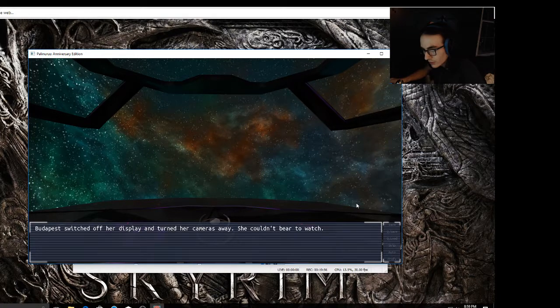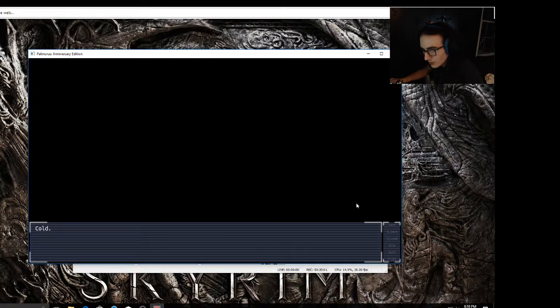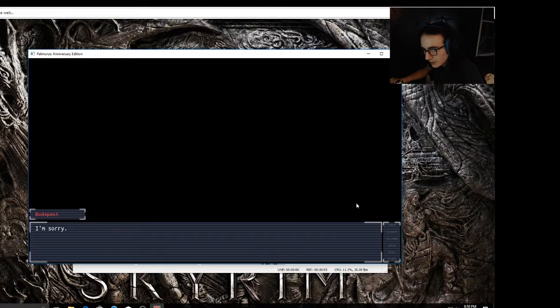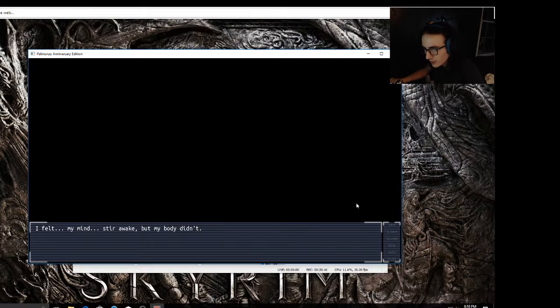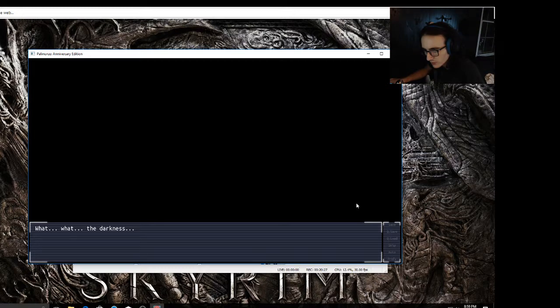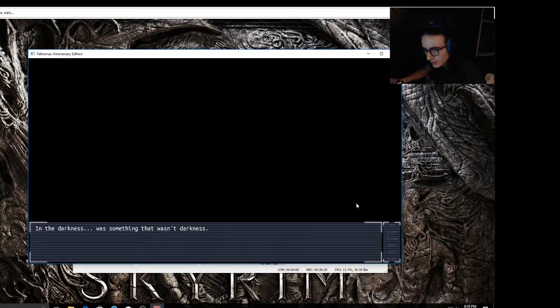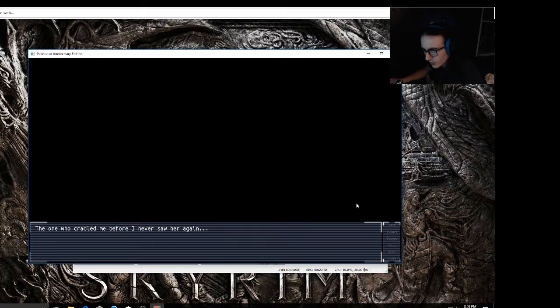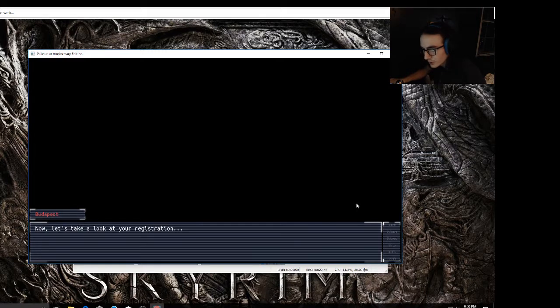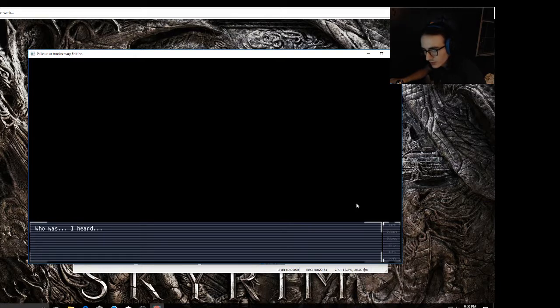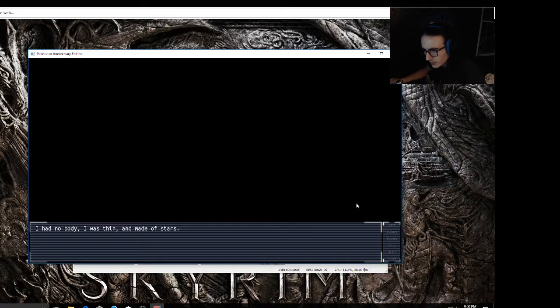Budapest switched off her display and turned the cameras away. She couldn't bear to watch. The white cold of death, of mortality. I'm sorry. I'll wake you up when it's time. Please don't worry about me. I felt my mind stir awake but my body didn't. It was as if I was floating in a sea of blackness. Was I dreaming? Where was I? Who am I? In the darkness was something that wasn't darkness. My mother was singing, or maybe it was a pale girl in a silk dress, the one who cradled me before I never saw her again. Does music have color? I am the intelligent navigator Budapest and I will be accompanying you on this voyage. Now let's take a look at your registration. Who was I? She was, but she was. I was dreaming. I had no body. I was thin and made of stars.